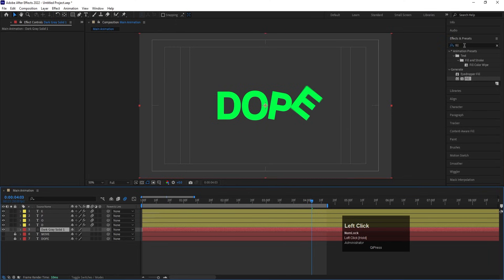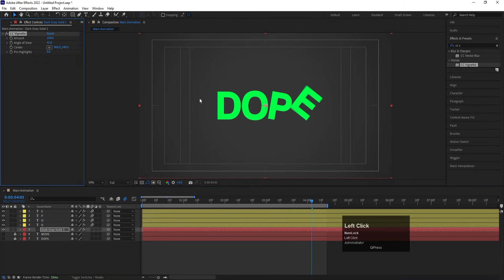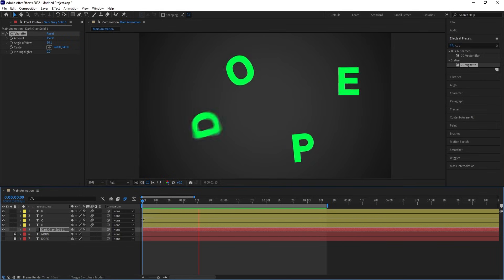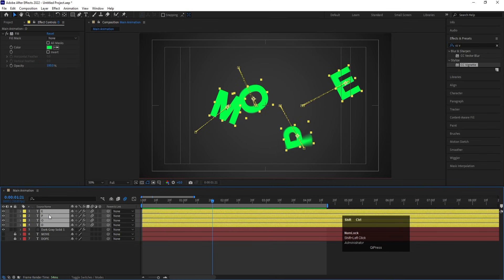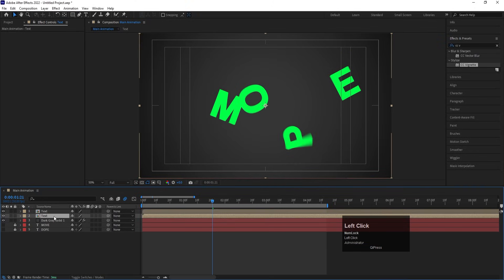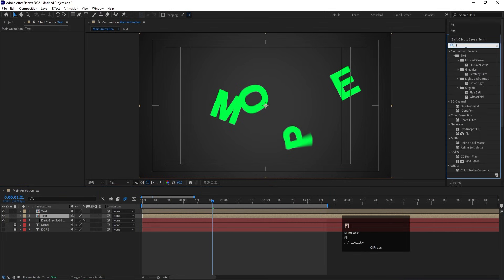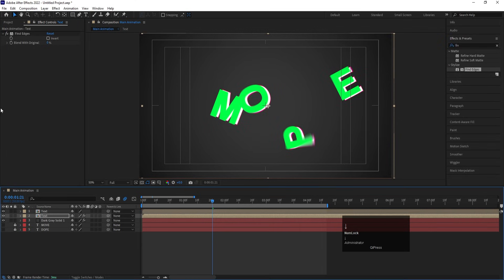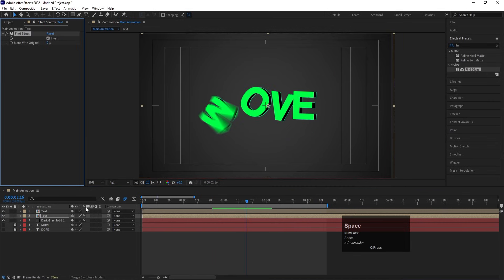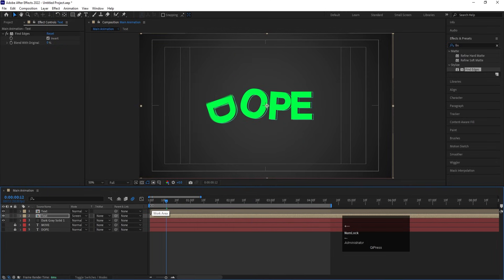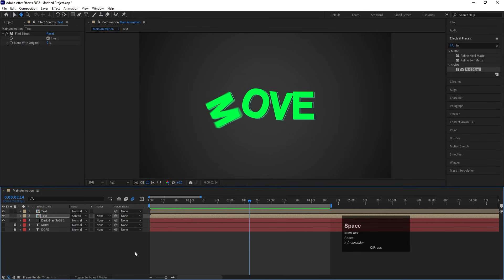Go to Effect & Presets, search for 'CC Vignette' effect, apply it, and increase the amount and angle of view. Select all these layers, press Ctrl+Shift+C to pre-compose, name it 'Text', and hit OK. Then select it and hit Ctrl+D to duplicate. Select the second layer, go to Effect & Presets, search for 'Find Edges', double-click to apply. Adjust the specs a little with arrow keys. Enable Invert to get line outlines. Press F4 and choose the Screen blending mode so only the lines are visible.